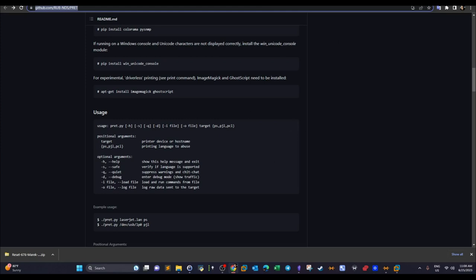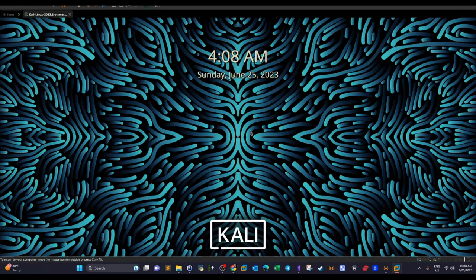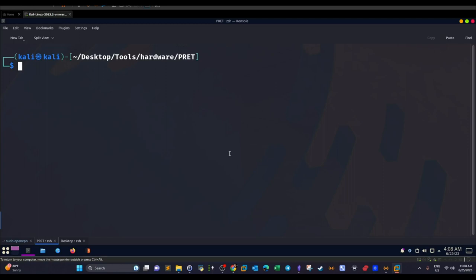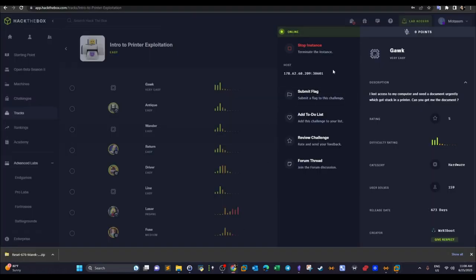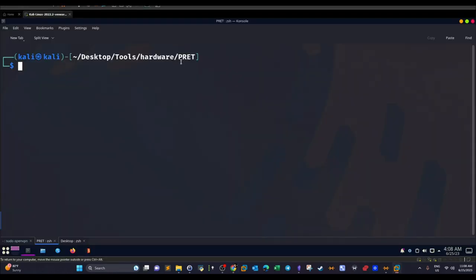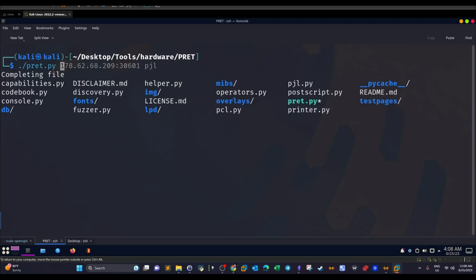Let's see how we can use this framework in this challenge. When we start the instance we're given an IP address along with a port. I first tried to visit this in the browser but it didn't work. I also tried connecting by Netcat or Telnet to this address but that also didn't work. Since this is a challenge tailored towards printer pen testing, I directly used the PRET framework.